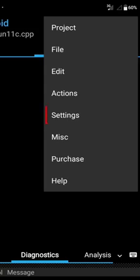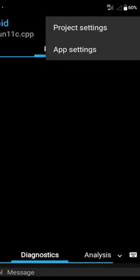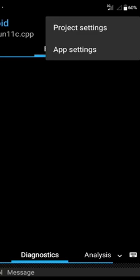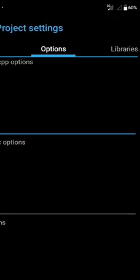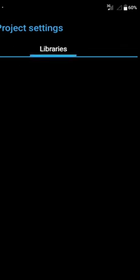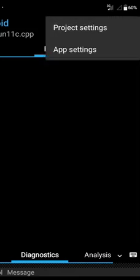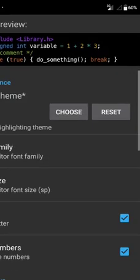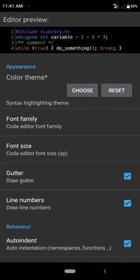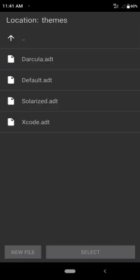There are also options for Settings. If you go to Settings, you will see Project Settings and App Settings. Inside App Settings, you can change the theme. Just click on Choose and there are four themes: Default, Dracula, Solarized, and Xcode.